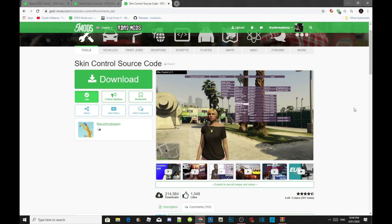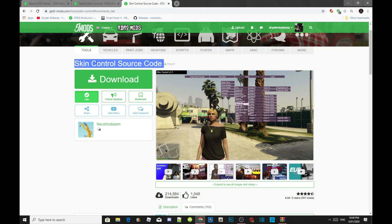Welcome back everybody. This video is all about how to install your SkinControl mod inside your Grand Theft Auto V folder. Make sure you download all of the latest requirements that are inside my description below. We are going to start this tutorial inside a clean Grand Theft Auto V folder, so make sure you listen carefully. Unfortunately, this is a SkinControl source code mod, but I have saved you guys, so you don't need to worry.